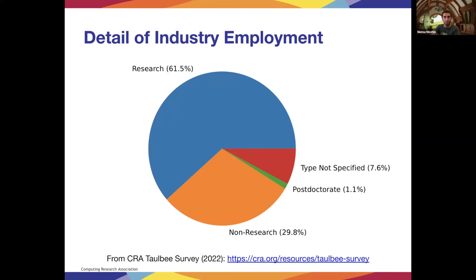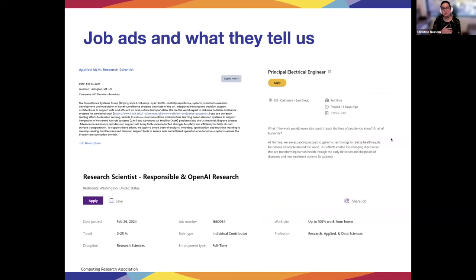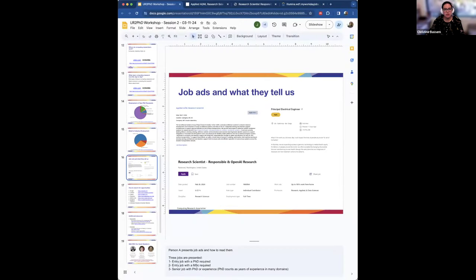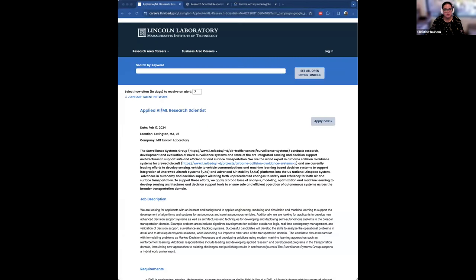You might go into project management or all sorts of positions that are not necessarily research, even in industry. The hopeful takeaway is that preconceived notions can be expanded — there are a lot of different options for what you could do with a potential PhD. Now, we're showing three job ads from industry to illustrate what these positions look like.